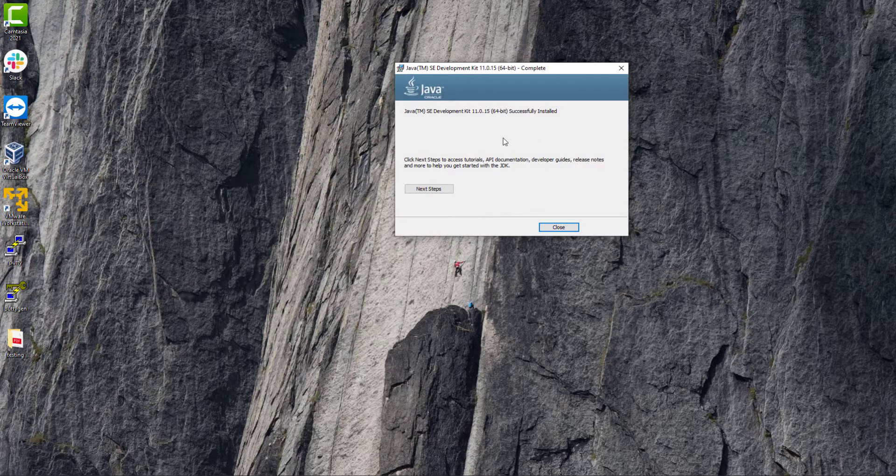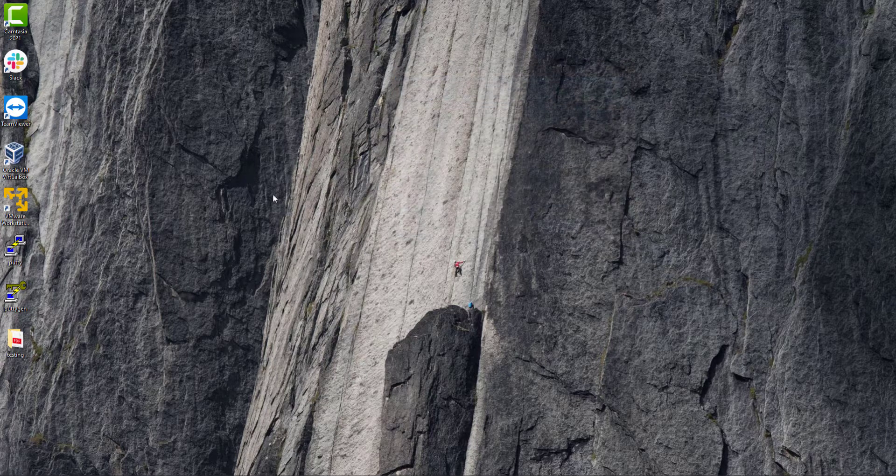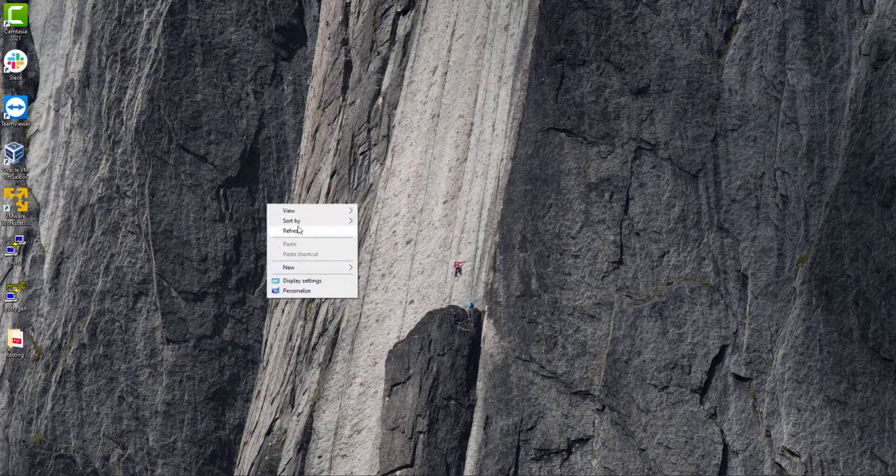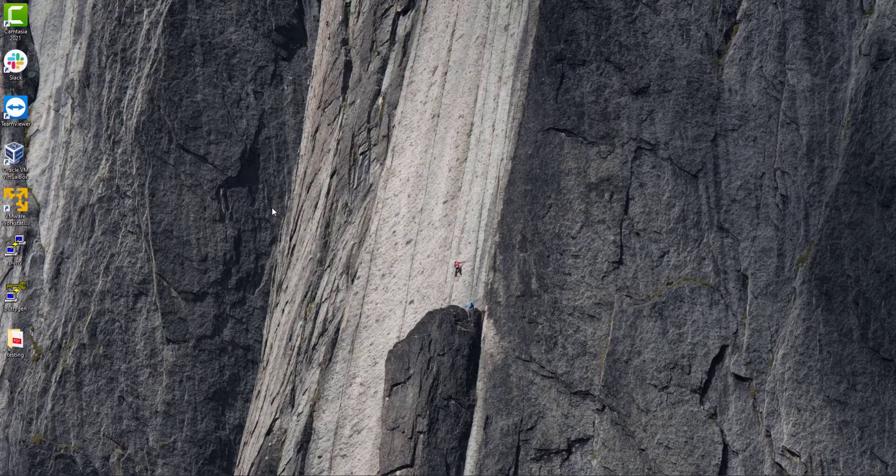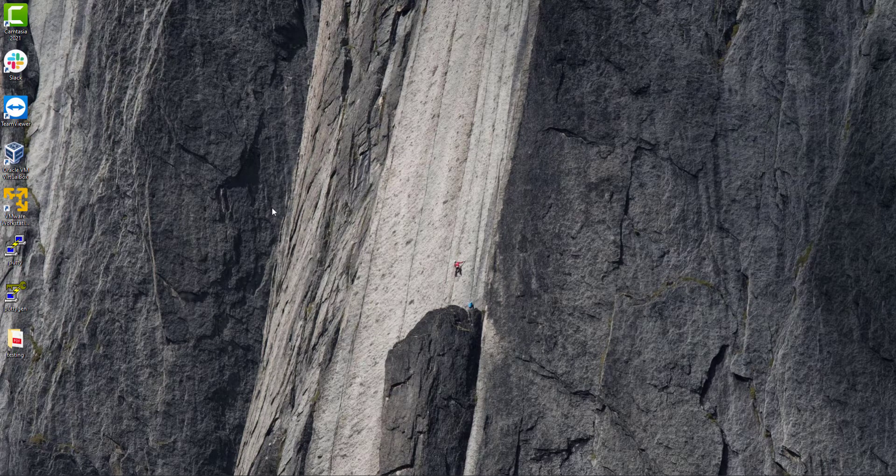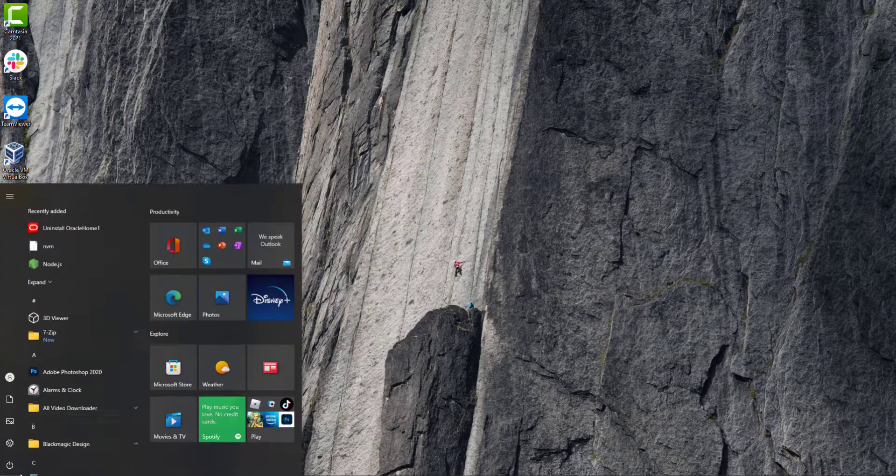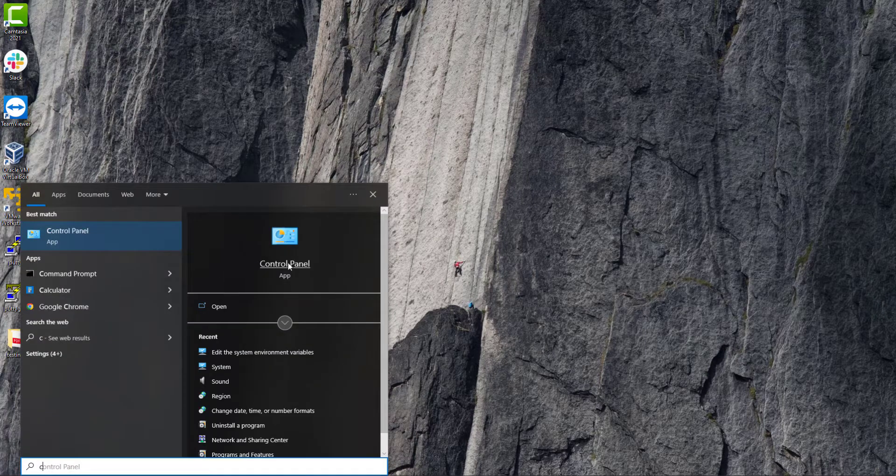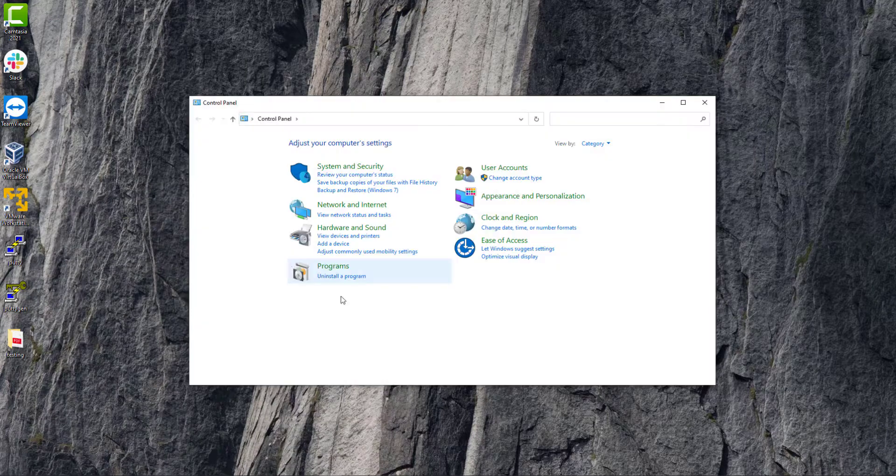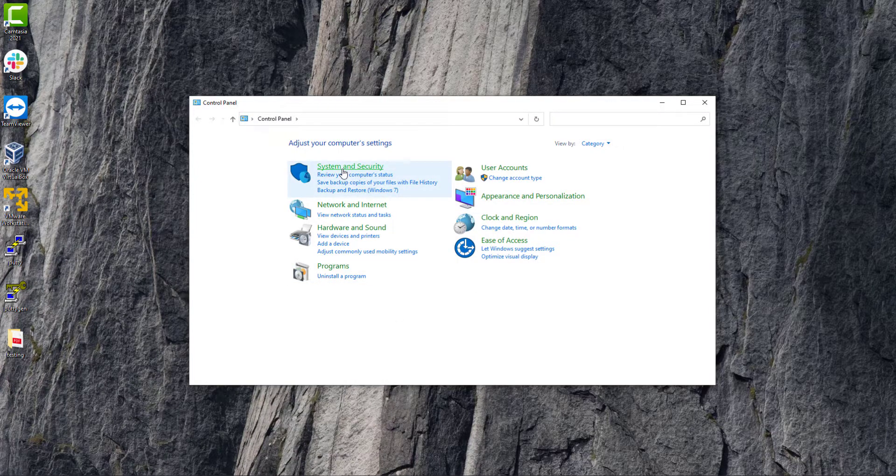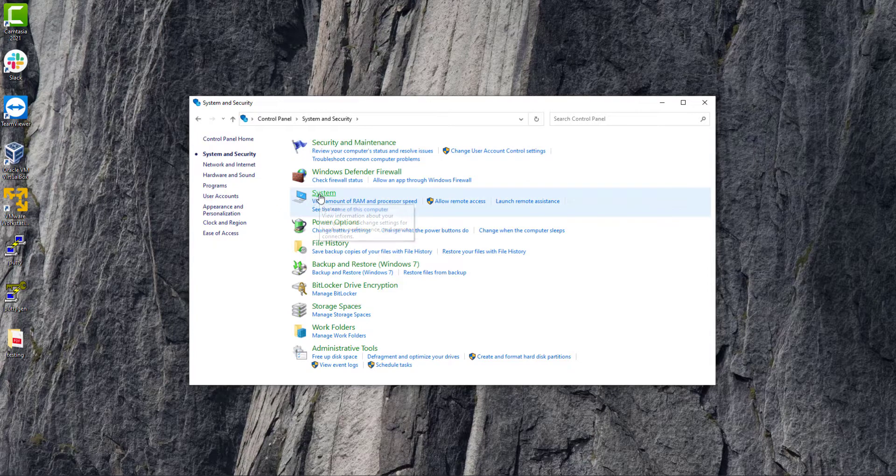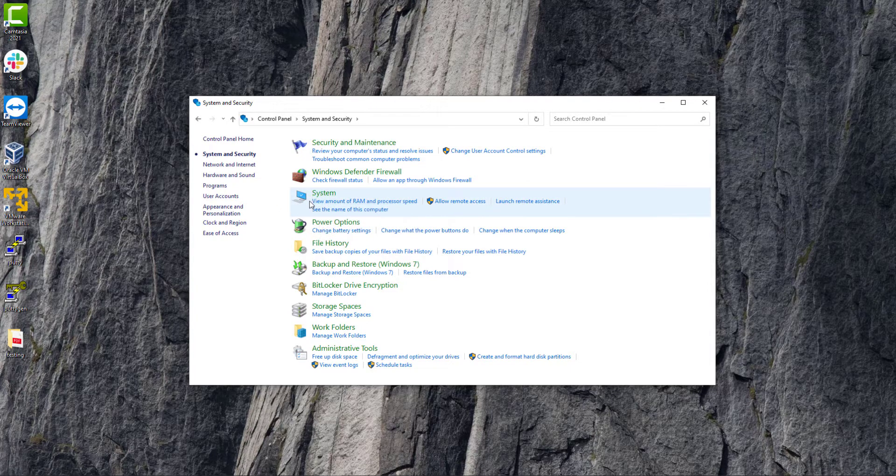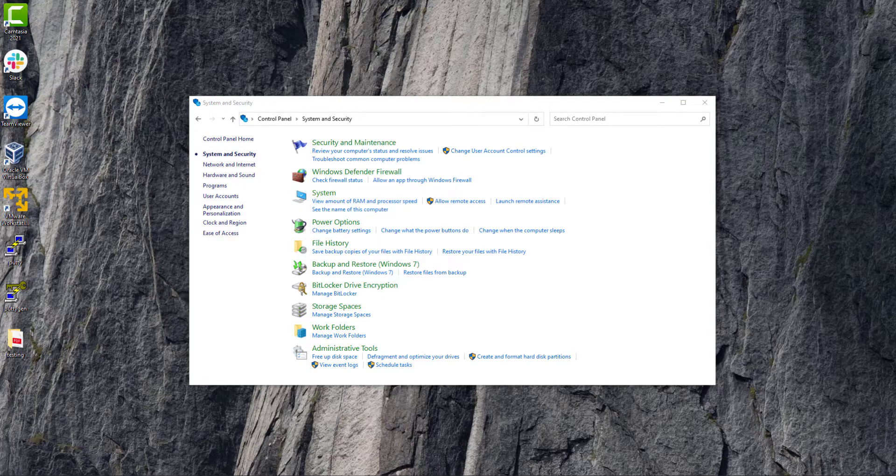Okay, we have successfully set up the JDK. Now we will set the Java environment and for that you just open your Windows tab and search for Control Panel. Here click on System.